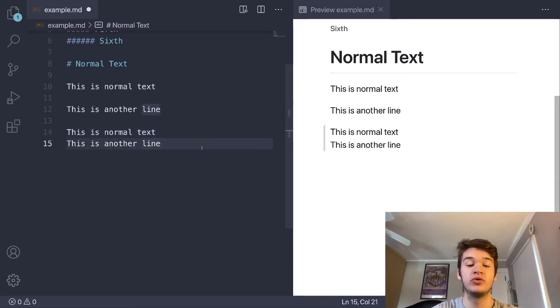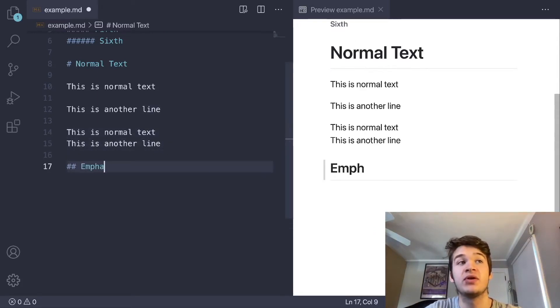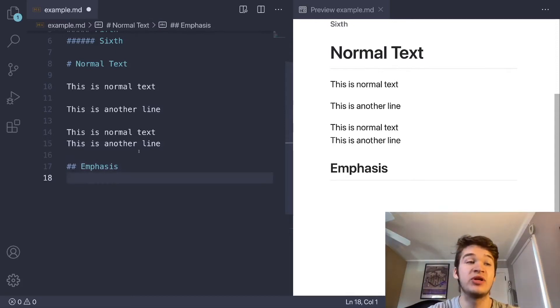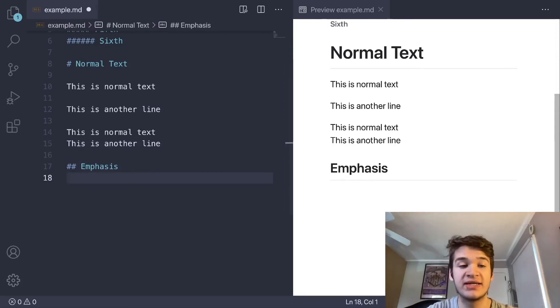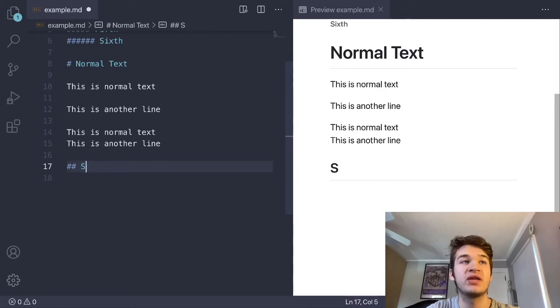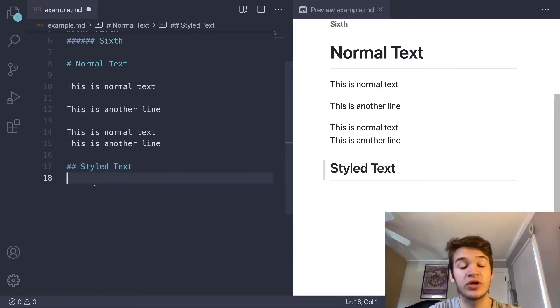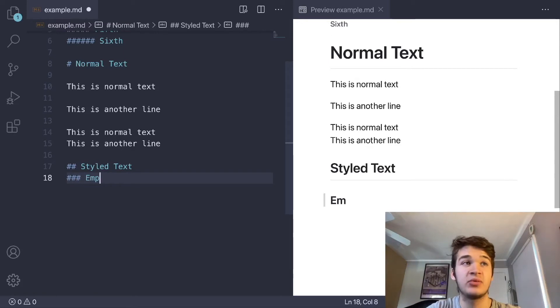Now we can move on to emphasis. Emphasis is going to be all of our things like bolds and italics. We're going to tackle all of the styled text options here. We're going to start with our emphasis options, which are bold and italics.